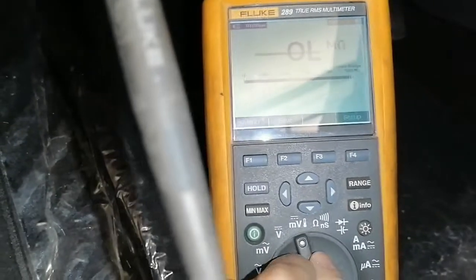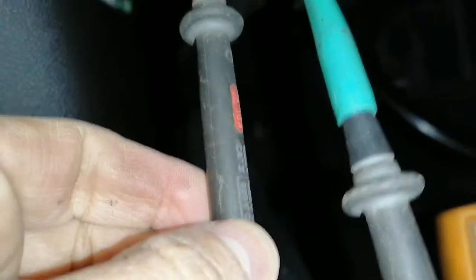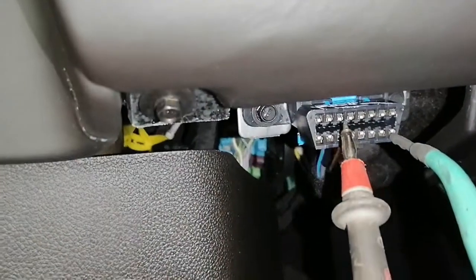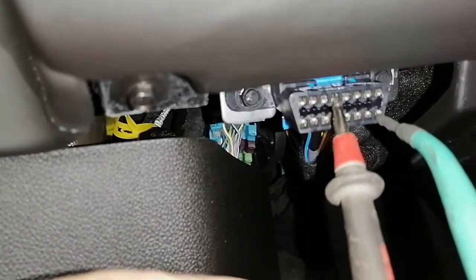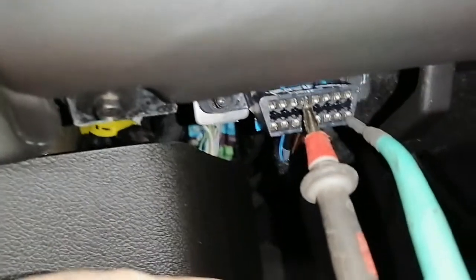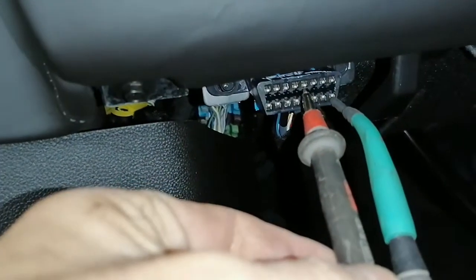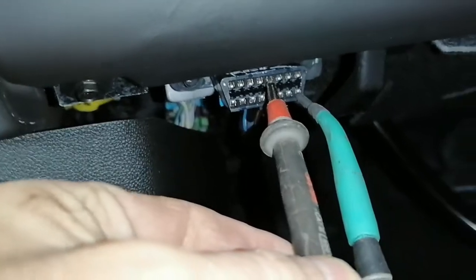Now I'm going to measure the voltage at pin 16, pin 4, and pin 5. We should see battery voltage here. Reading is 12.4 volts at pin 5 — same reading.